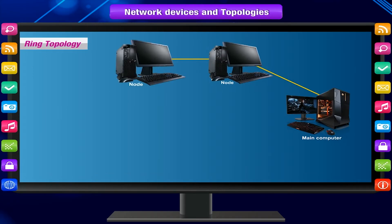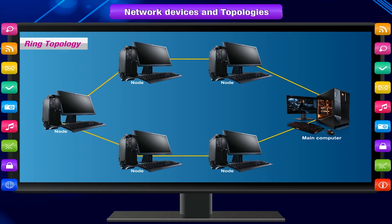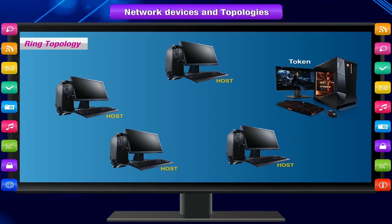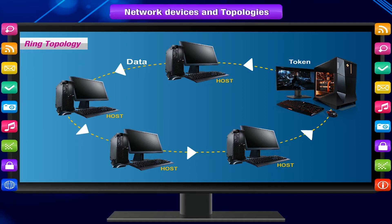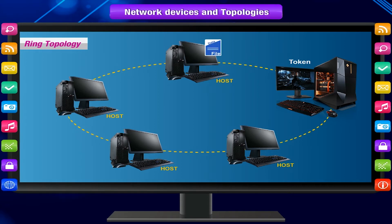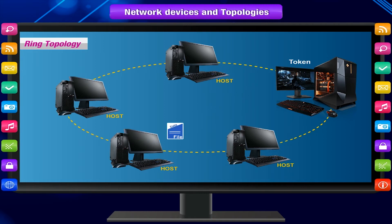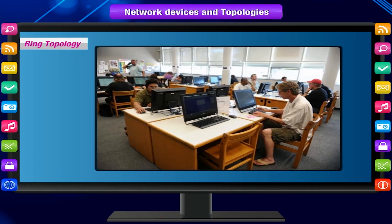Ring topology is a network where all nodes are connected to exactly two other nodes, forming a circular shape, also known as token ring topology. Data is passed between hosts through a token that moves rapidly in one direction around the ring. If a host wants to send data, it attaches the data and the destination address to the token as it passes by; the receiving host sees the token, matches the address, and takes the data. Ring topology is still regarded as one of the major network topologies.